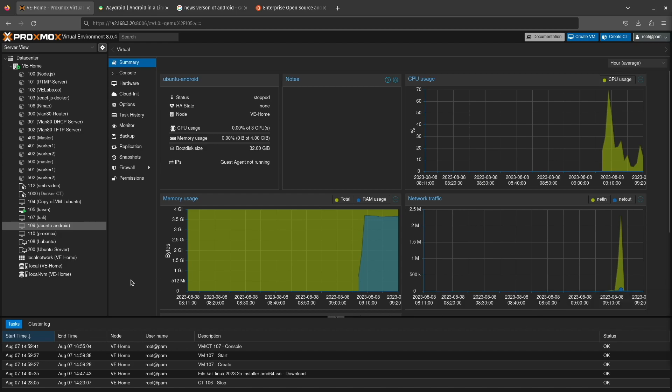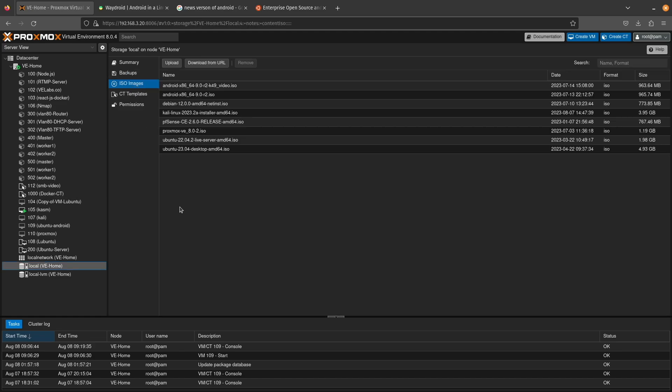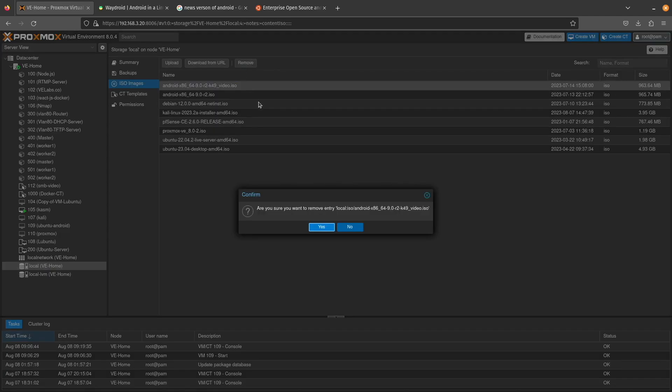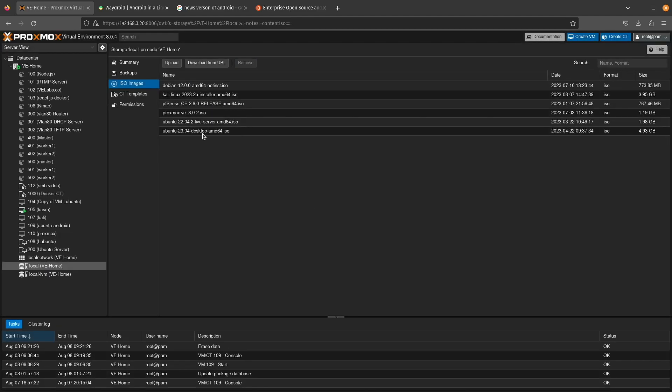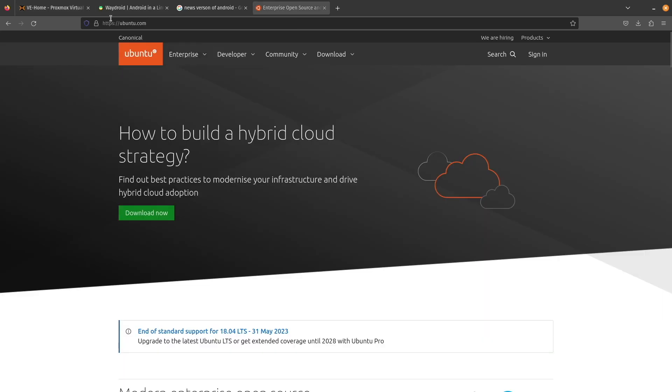Now if you haven't already done so, the first thing you're going to need to do is get a copy of the Ubuntu ISO. Clicking on local and then selecting ISOs, you can see a whole list of ISOs that I already have. I actually have some Android ISOs here. You can also see that I have a version of Ubuntu 23.04 desktop right here and this is what we'll be using today. But let's go ahead and download another one so that you know how to download it.